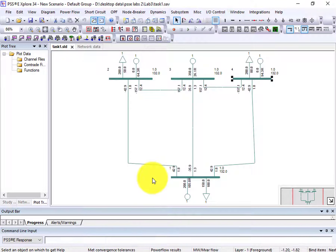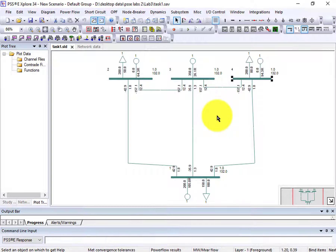In this lecture we will discuss how to find losses in the transmission line and how to do the load flow analysis of a radial and interconnected system, and many other things.